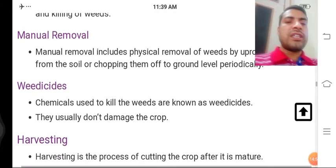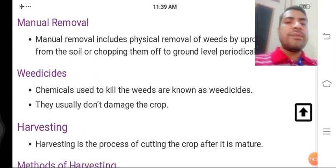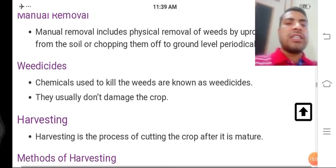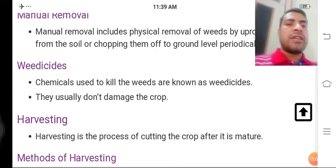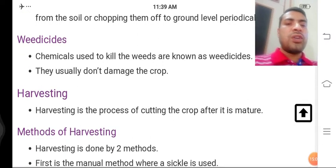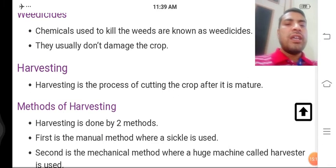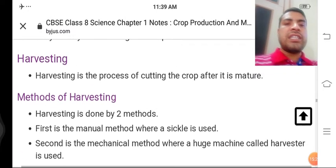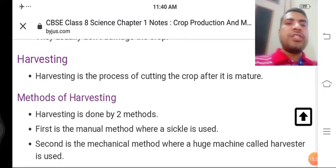Harvesting is the process of cutting the crop after it is mature — jab poori tarah se fasal paripakwa ho jaati hai, pak jaati hai, use khet se alag karna, kaatna — use hum harvesting kehte hain. Methods of harvesting: ye do tarike se ki jaati hai — ek manual tarike se, jahan sickle use kiya jaata hai; second is the mechanical method, jahan badi badi machines harvesting ke liye kaam mein li jaati hain. Harvesting ke methods agle video mein padhenge.